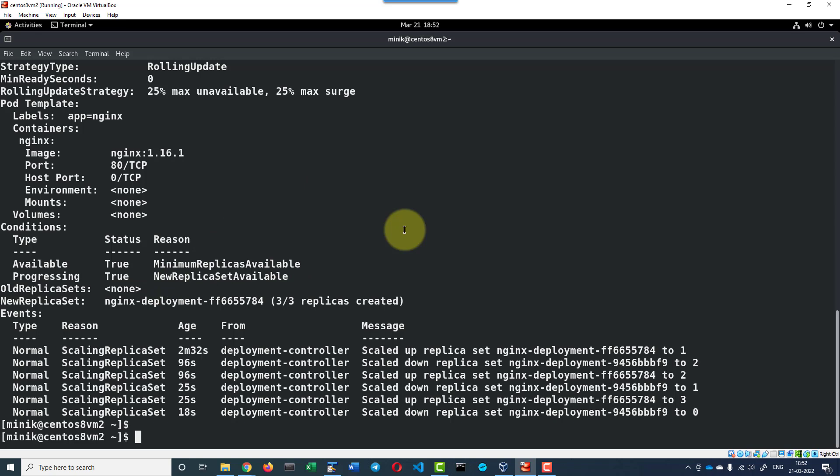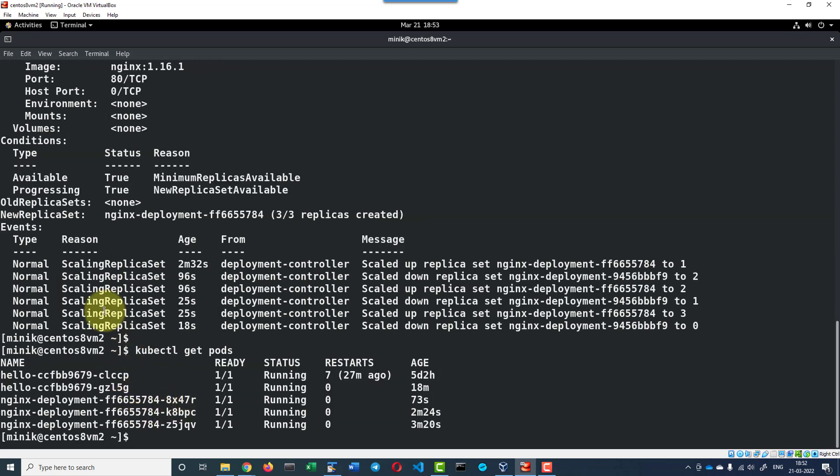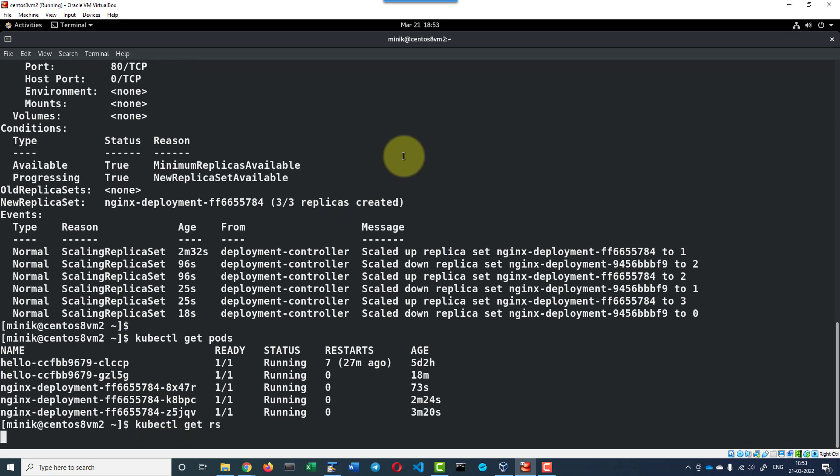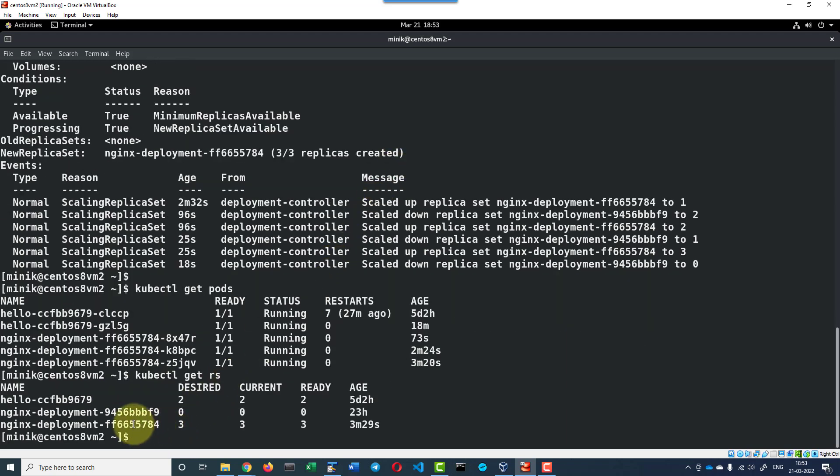Let's get the pods. I do have three pods up and running. Let's check the replicasets as well. Kubectl get replicaset. I do have the new replicaset and the old replicaset is terminated.